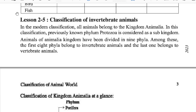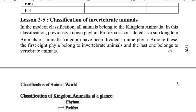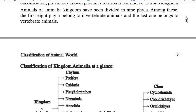Lesson 2 to 5: Classification of Invertebrate Animals. In the modern classification, all animals belong to the kingdom Animalia. In this classification, the previously known phylum Protozoa is considered as a sub-kingdom. Animals of the Animalia kingdom have been divided into nine phyla. Among these, the first eight phyla belong to invertebrate animals and the last one belongs to vertebrate animals.